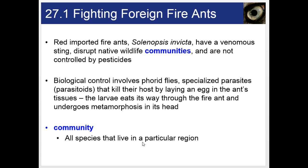Like many invasive species, they don't have natural predators that help to control their populations. So they spread and grow in abundance and push out other species. Scientists are now looking at ways to control their population numbers by introducing other species that can help control them, releasing those species in areas where the fire ants are predominant.